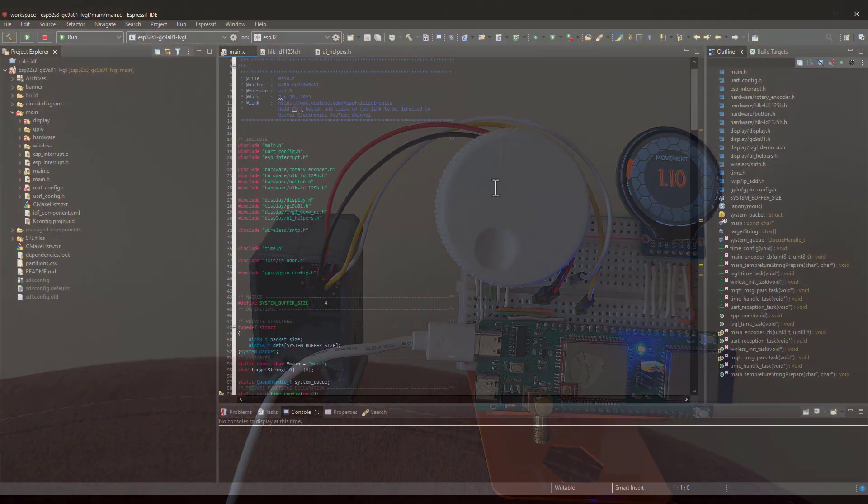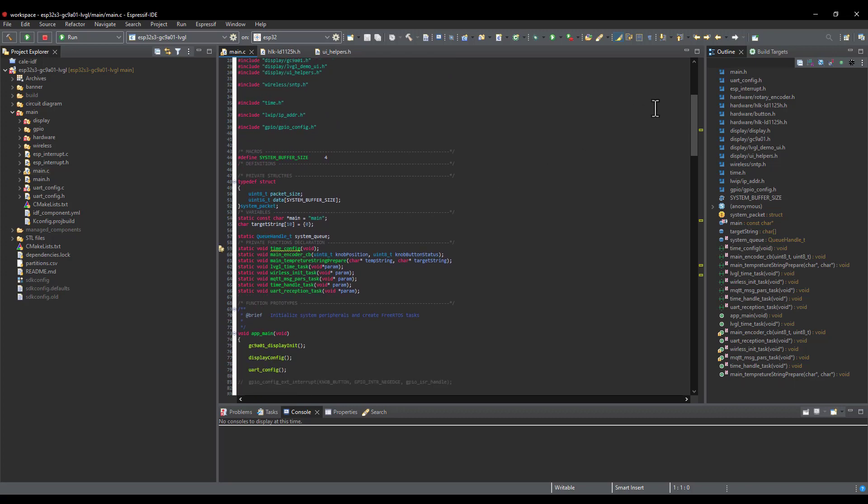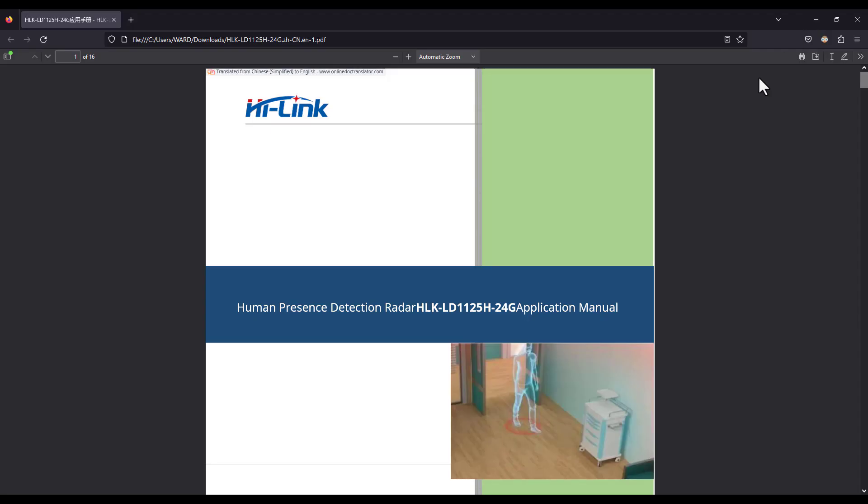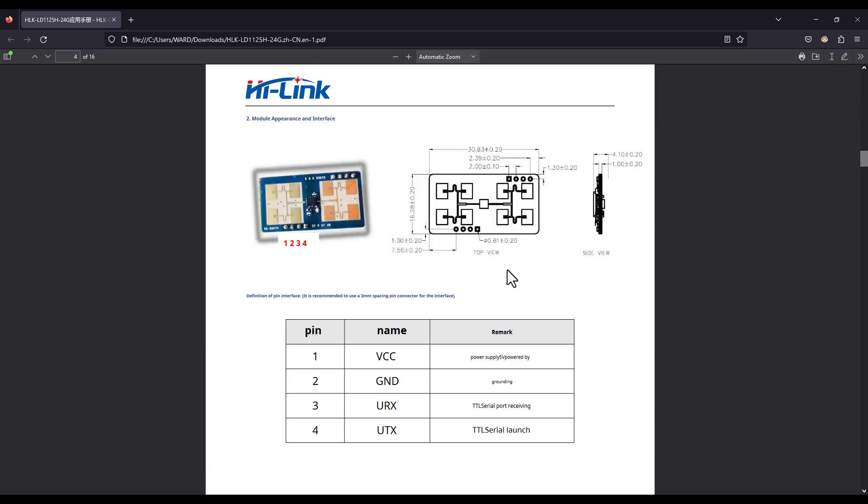Now, let's move on to the firmware part. Of course, first of all, we need to have a look at the packets that are received over UART from the human detection radar.